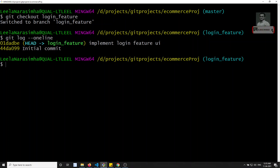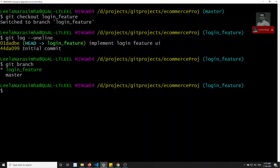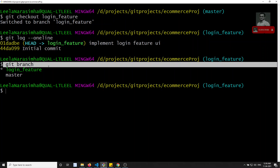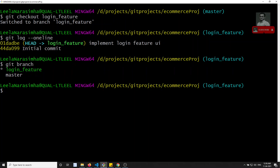If you want to see all the branches in this project, type git branch. You will be able to see the list of all branches present. The green color represents the current branch you are pointing to, and the master branch is also listed there.